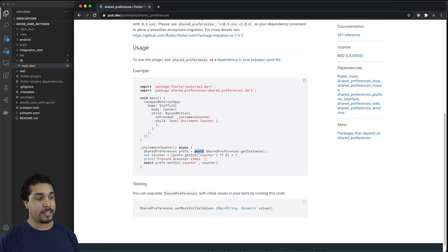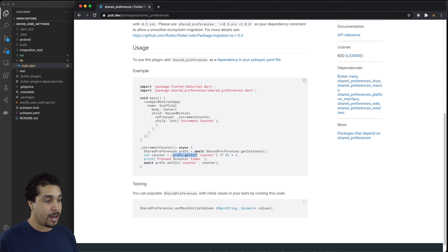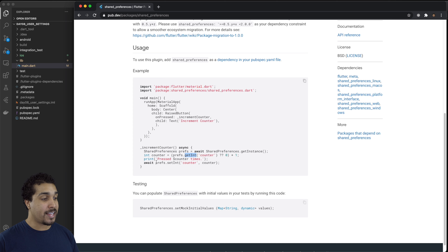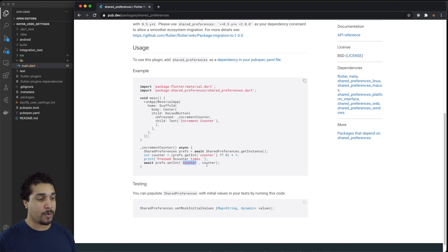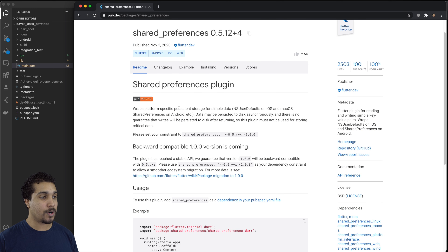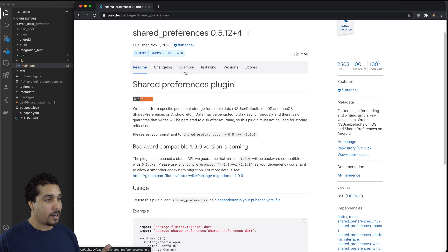From there, what we can do is we can set or get values. We just get our preferences and do get, whatever the type is, and we'll be able to pull that value out. When we want to set the value, it's going to be an asynchronous function where we set that value for a key and pass the value in. It's relatively simple — it's kind of like working with a map or a dictionary, but we're just calling it preferences.